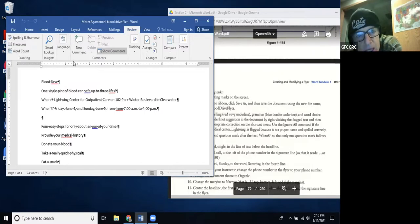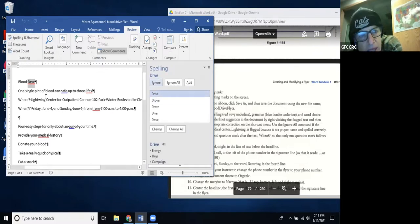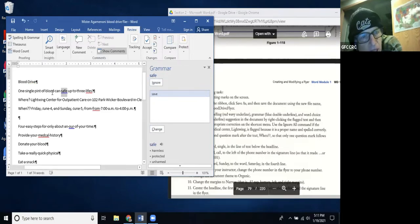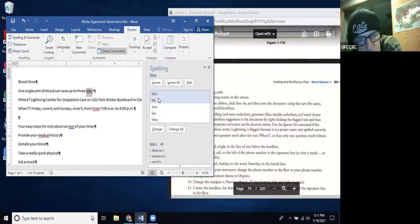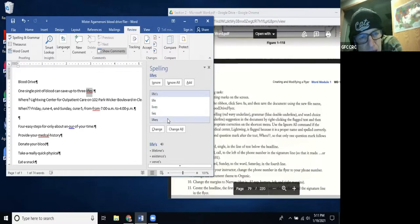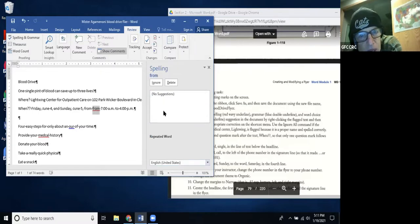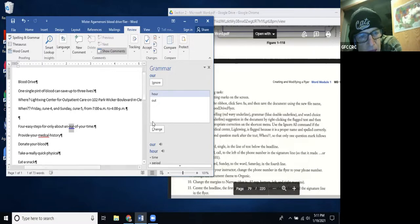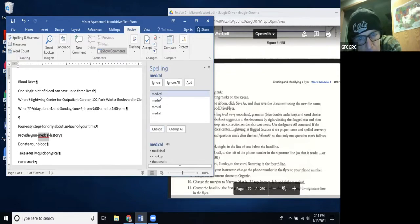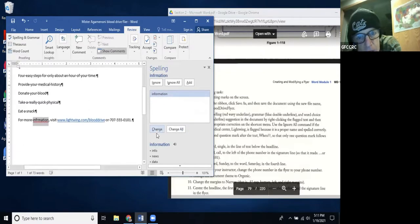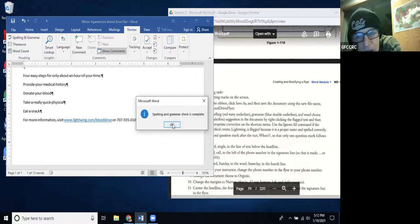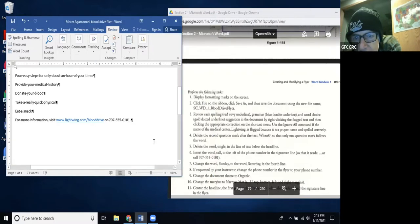Under the Review tab you can check for spelling, look things up, check language, make comments, and more. I click it and it goes through — I can ignore 'drive' or change it. The text says 'save up to three lives' — it flags 'lives,' and I double-click to accept the correction. It also finds a repeated word; I delete it. 'Our' should be corrected too — double-click and hit Change. 'Information' gets corrected as well, and spelling and grammar check is done.